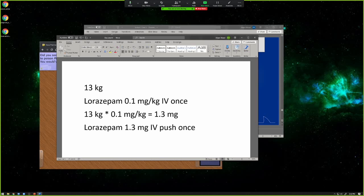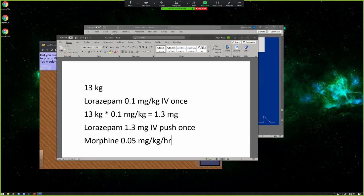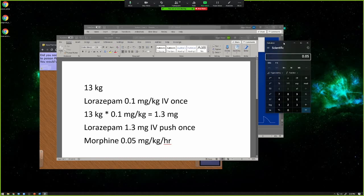If you wanted to do something like a drip — let's say we wanted to do a morphine drip for pain. We wanted to do 0.05 mg per kilo per hour. To make the math a little bit more difficult — milligrams per kilo per hour — and let's say we have the same size kid. You have to take the calculator out. Let me move it over so you guys can see it.